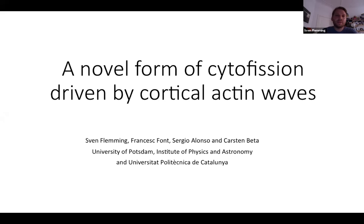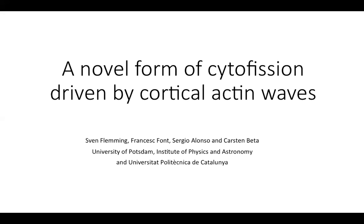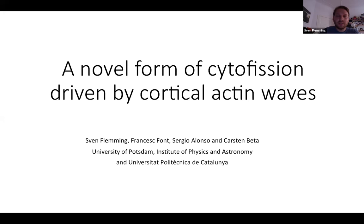This is a collaborative work done together with Sergio Alonso and Francis Pond from Barcelona, who did all the modeling and simulations that I'm going to show today.